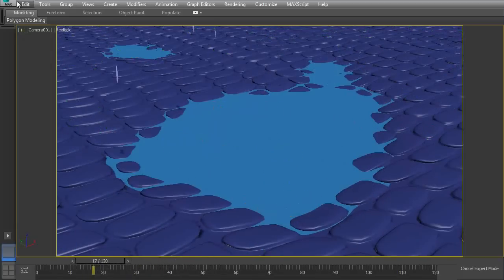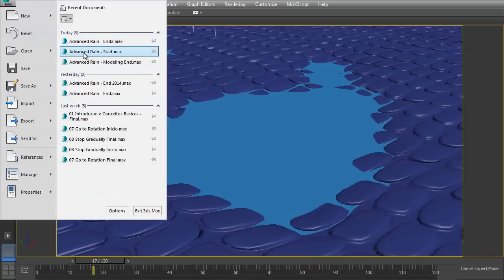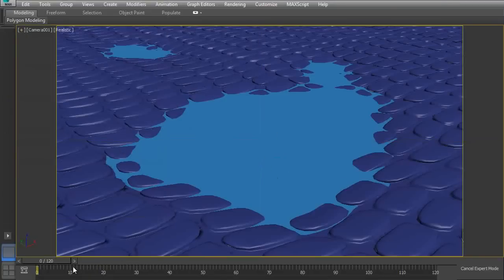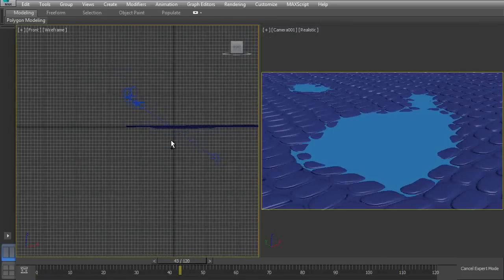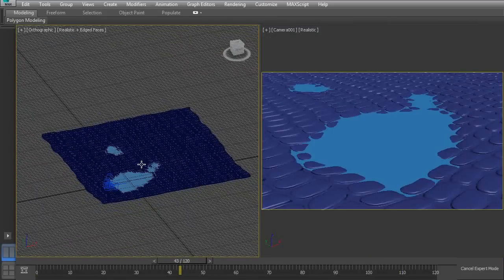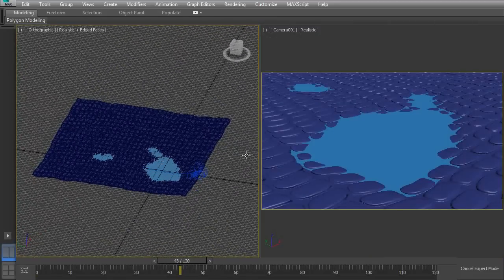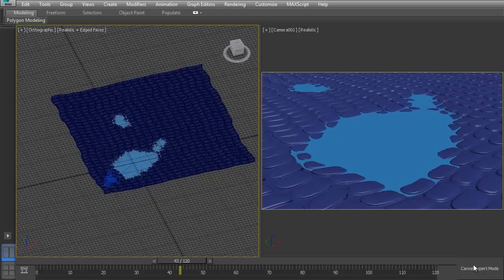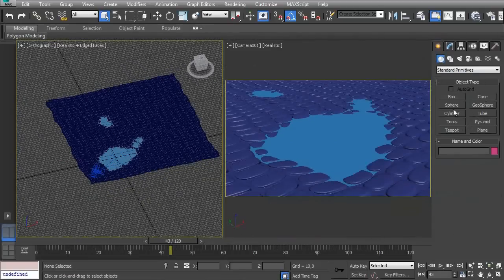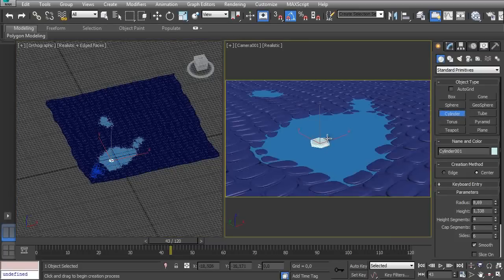Let's get started. I'll open the advanced rain starting scene. Here you have only the water and the street, as you can see, with a camera. That's the camera view. And let's create a cylinder to begin - I'll show you how to model it very fast.